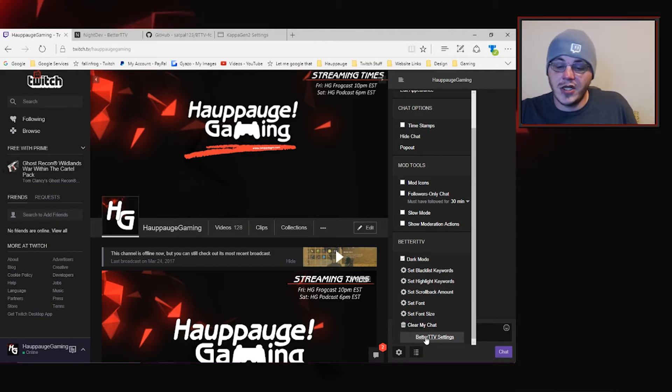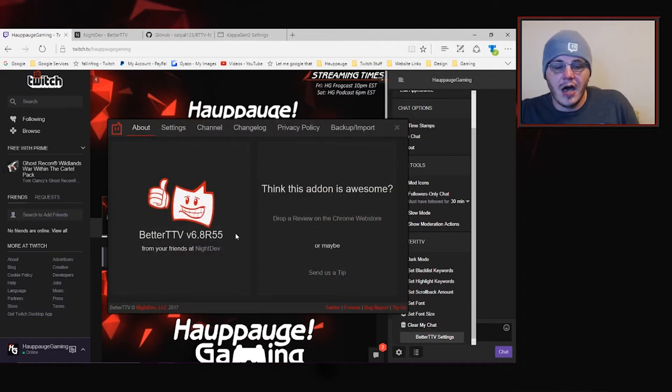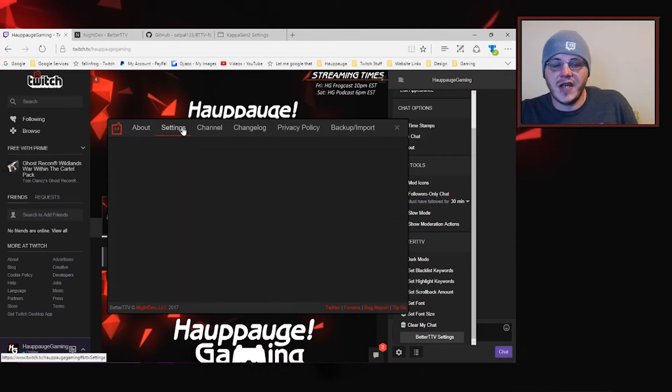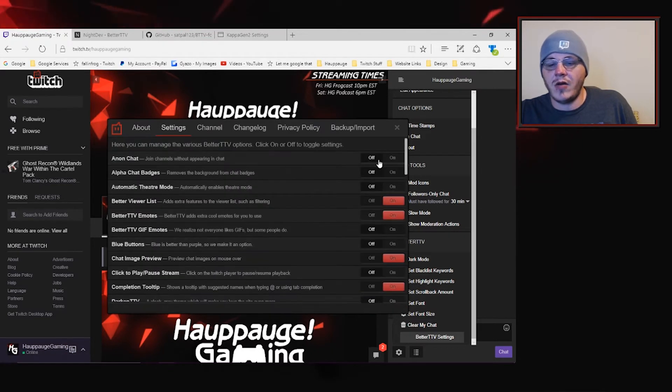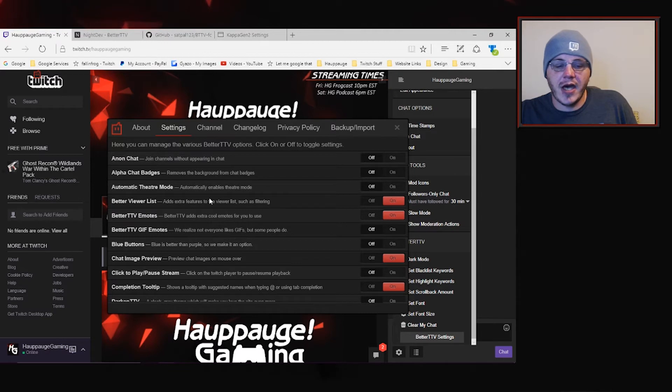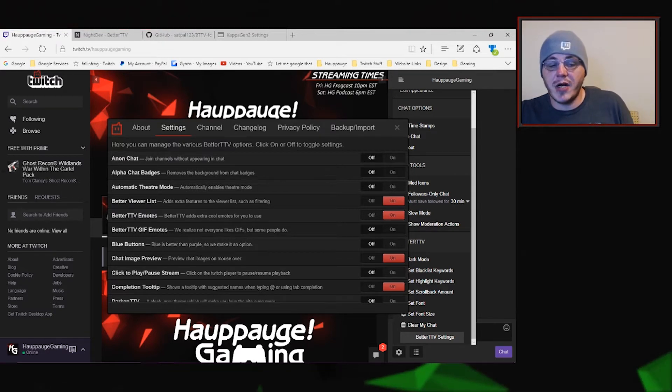So let's just click on to our settings button. We've got Better Twitch TV and we've got different settings that we can toggle for our channel. Anonymous chat, alpha chat badges, all kinds of different things.